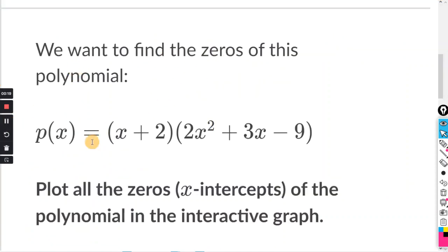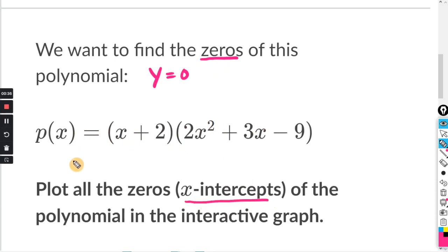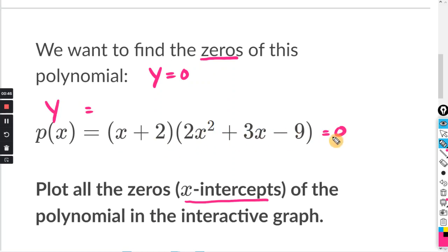So they want us to find the zeros of this polynomial. Basically what that means is when you set y equal to zero — the zeros are the x-intercepts. So in order to solve this, we're going to set y equal to zero. This P(x) here is basically y equals, so we're going to set this whole thing equal to zero and solve for x.